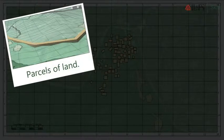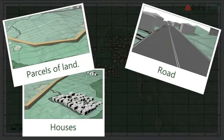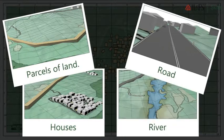Some of these things are on the surface. For example, look at these parcels of land. Also, look at these roads, houses and rivers too.